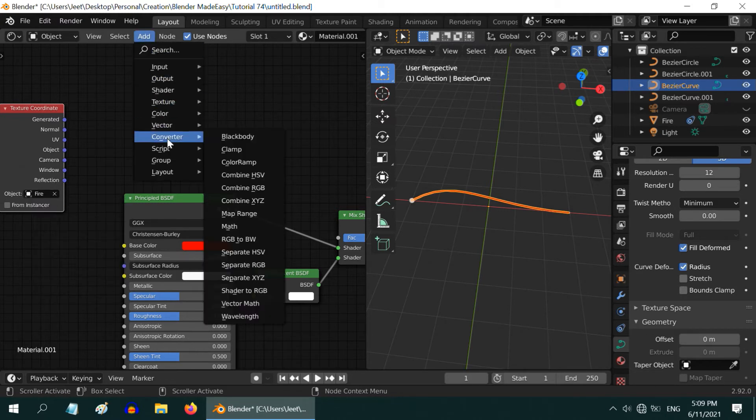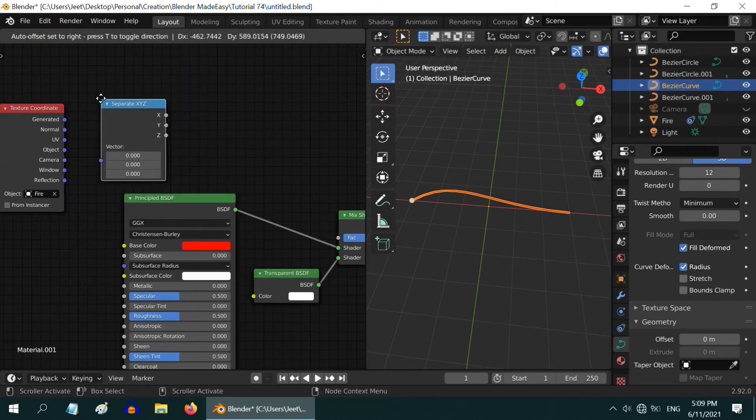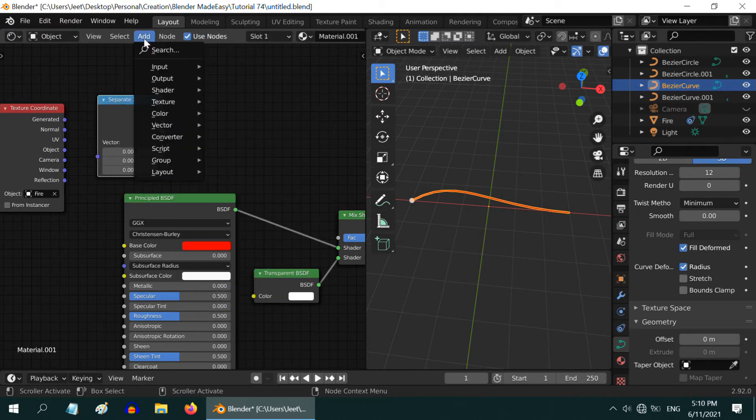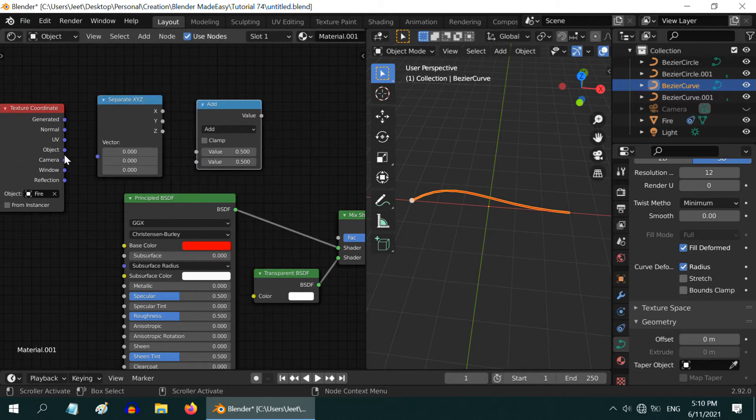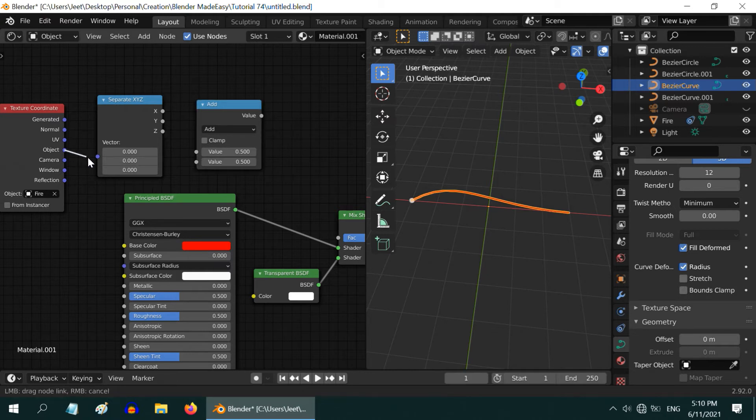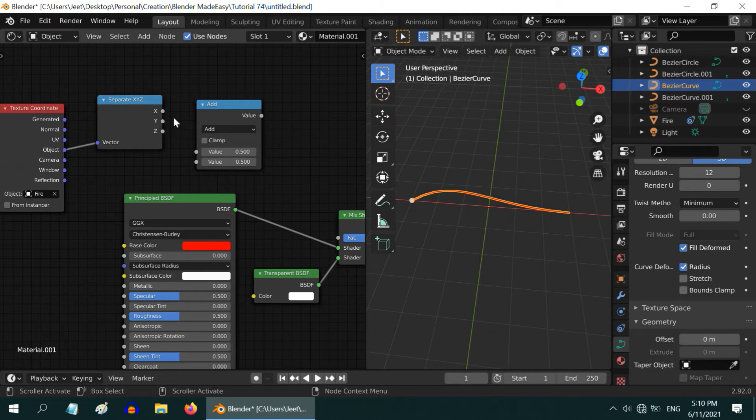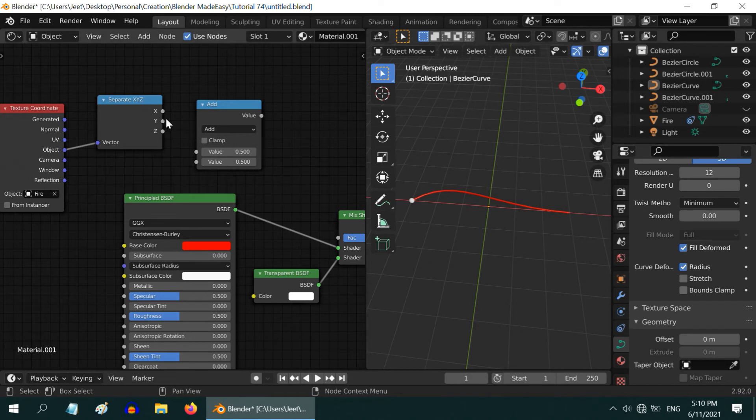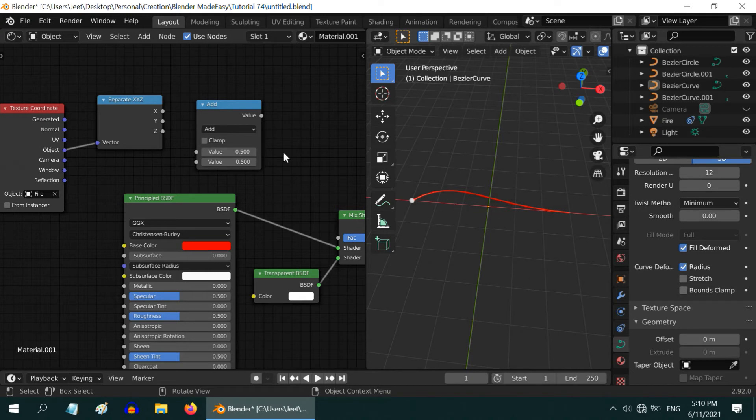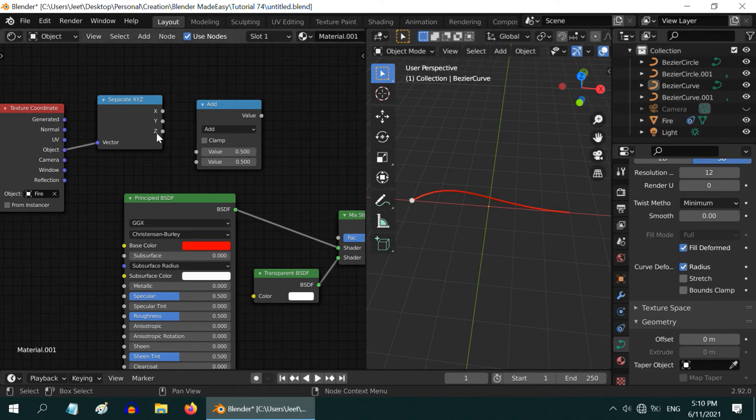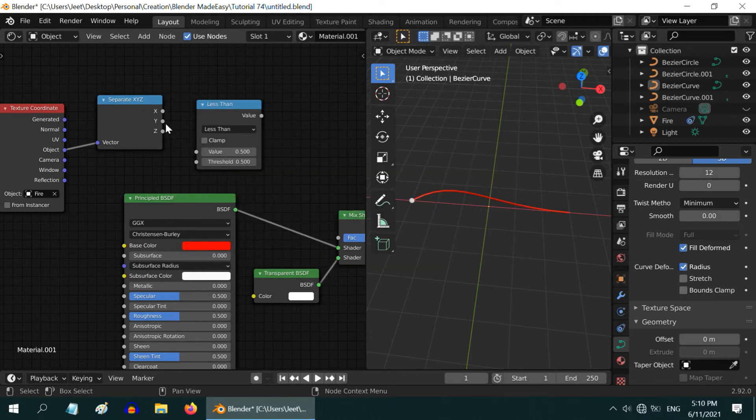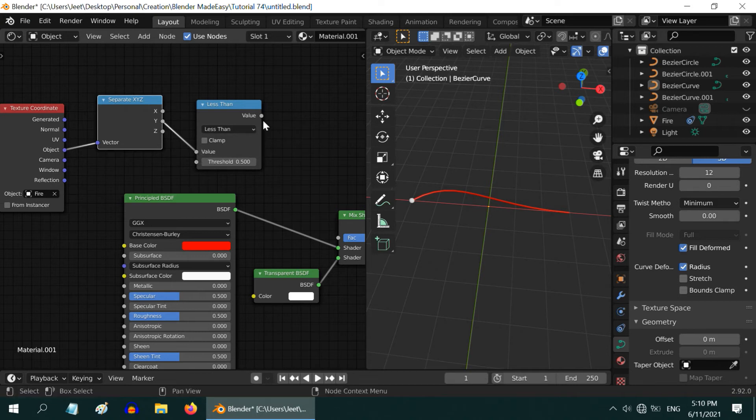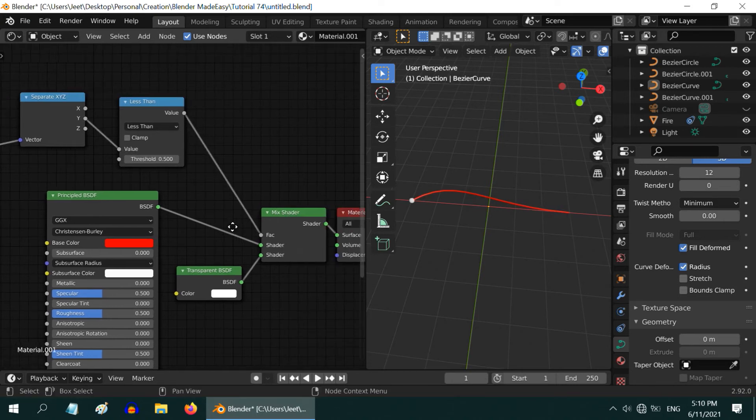Then add another node which is called separate XYZ node. And we also need to add one math node here. That's all. Now connect the object output of the texture coordinate to this separate XYZ node. We need to then decide which axis to use here. For our wire or this curve we need to use just the Y output. If you have a complicated design with many bends or turns you may need to set up a complex tree here, but for a simple curve like this just the Y axis is sufficient. Let us change this math function from add to less than type. Then connect the Y value to its value input. Finally connect its output to the fac input of the mix shader.